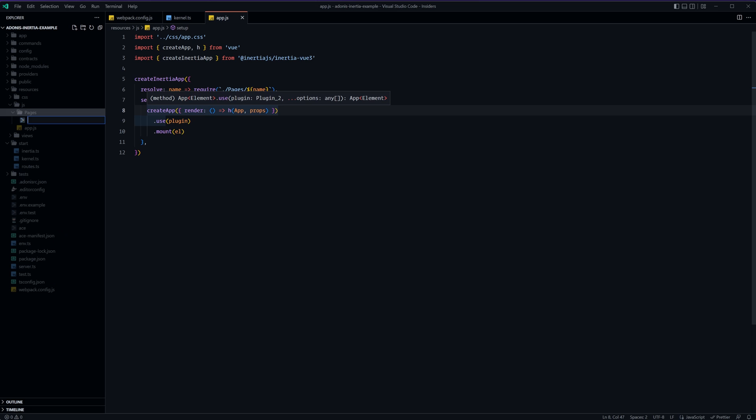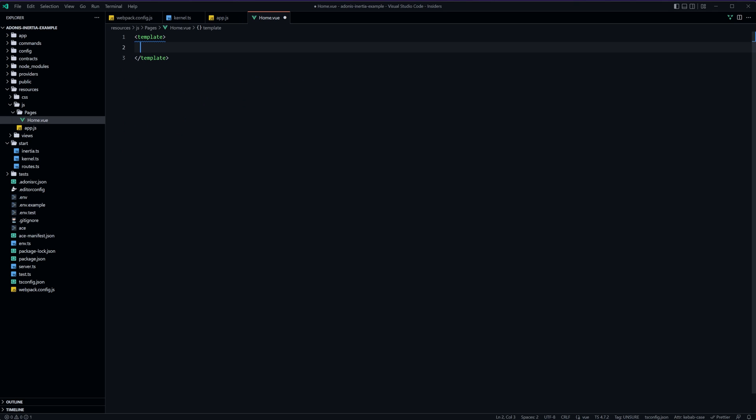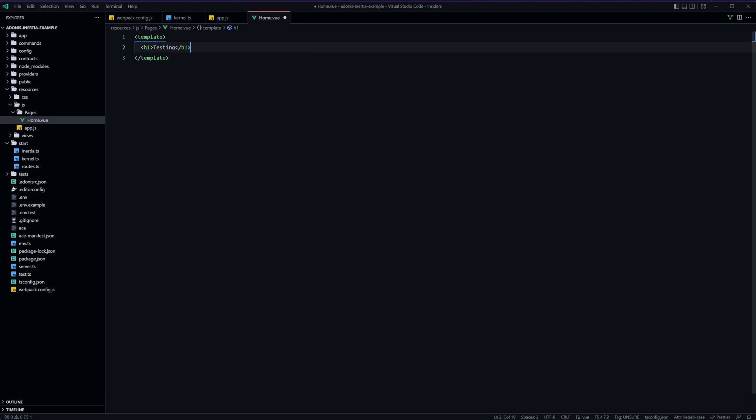So let's go ahead and create our first page within here so we can create a file called home.view. Let's give this a simple template real quick and we'll just have this be say an h1 with testing and we'll give that a save.